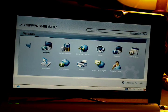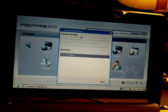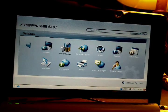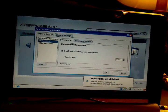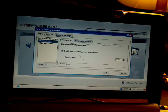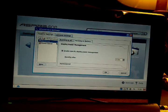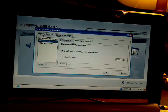Display doesn't really offer much — it's just this window, no real options. Power Center shows you how much battery power is left and your power options.